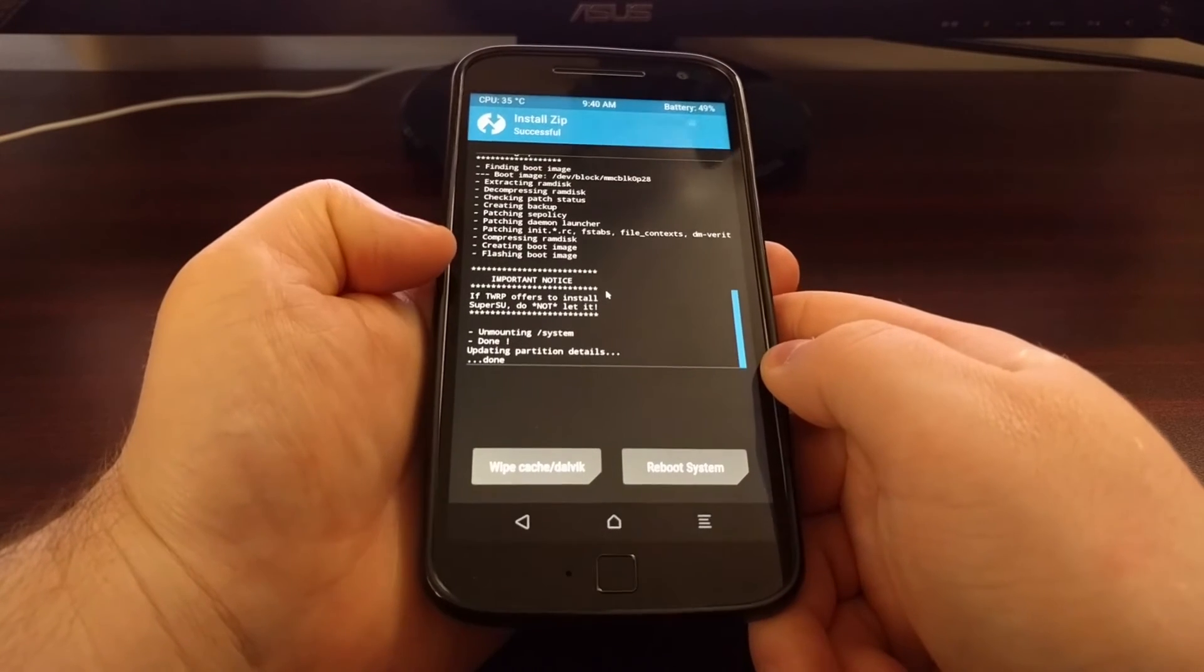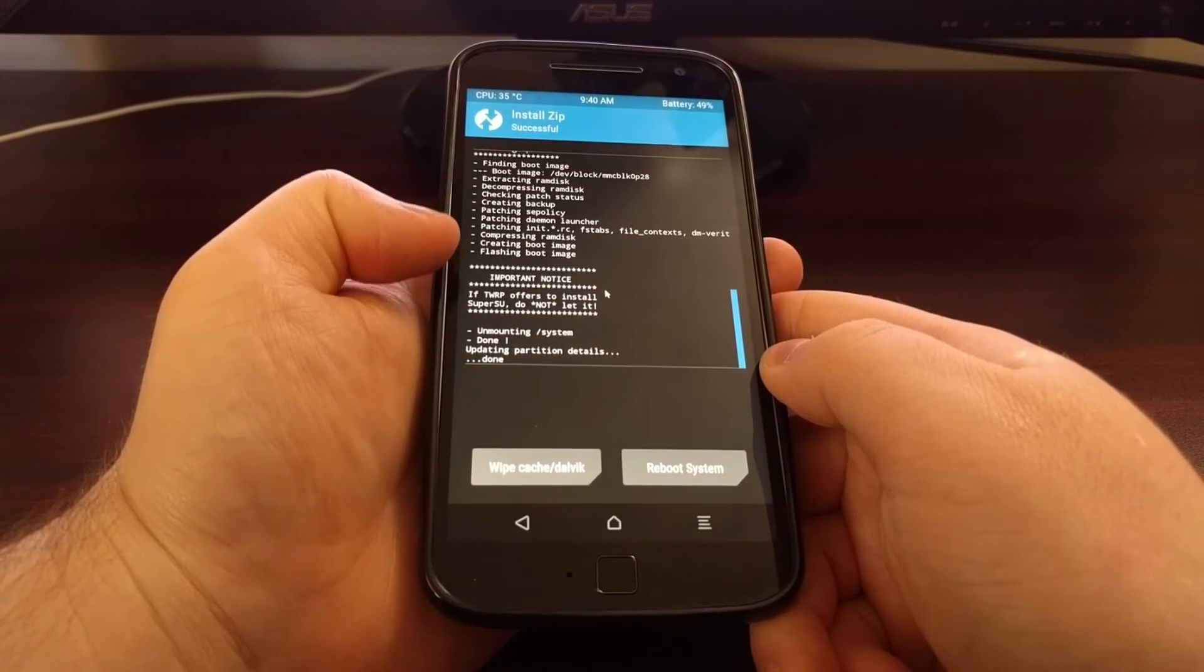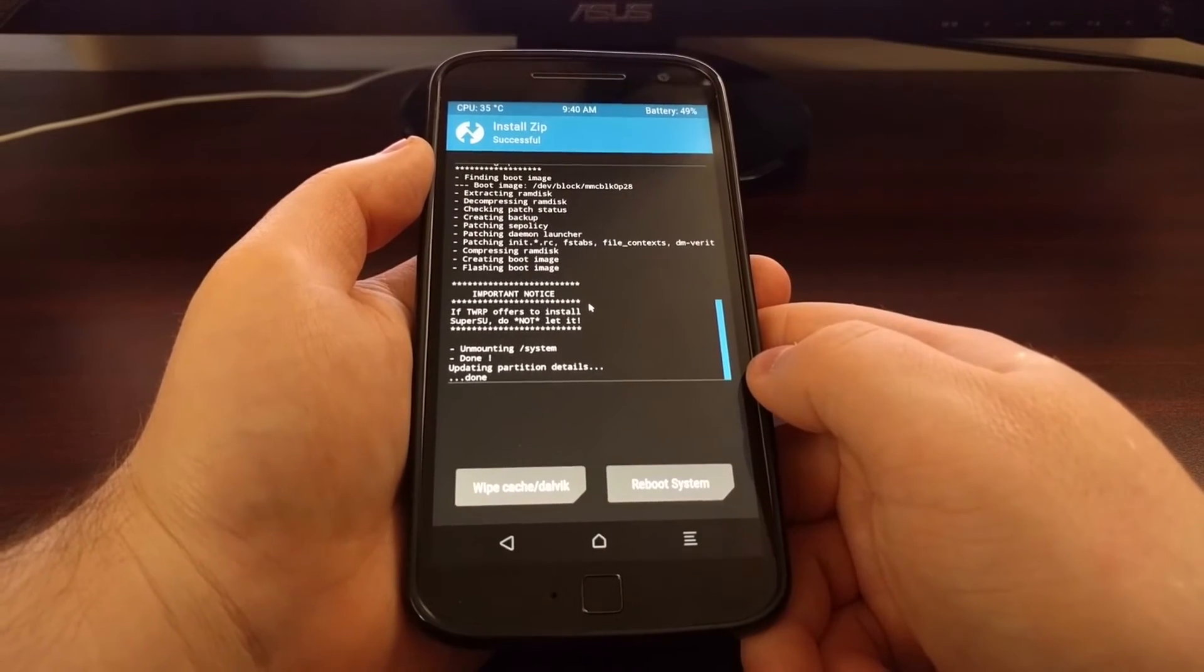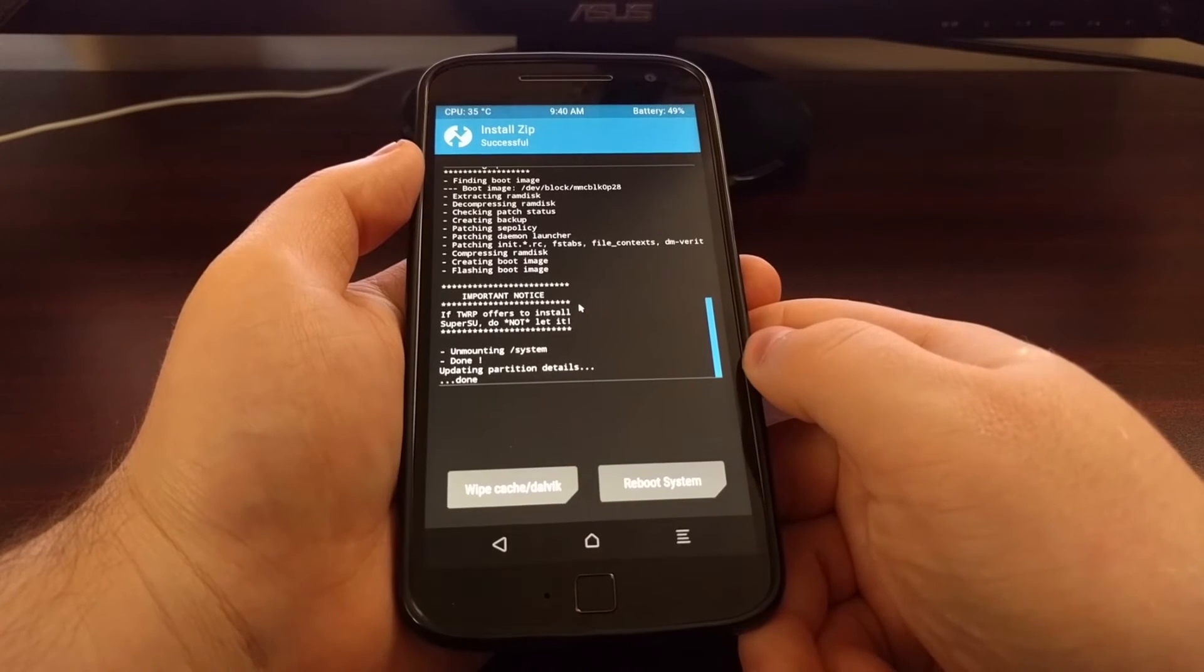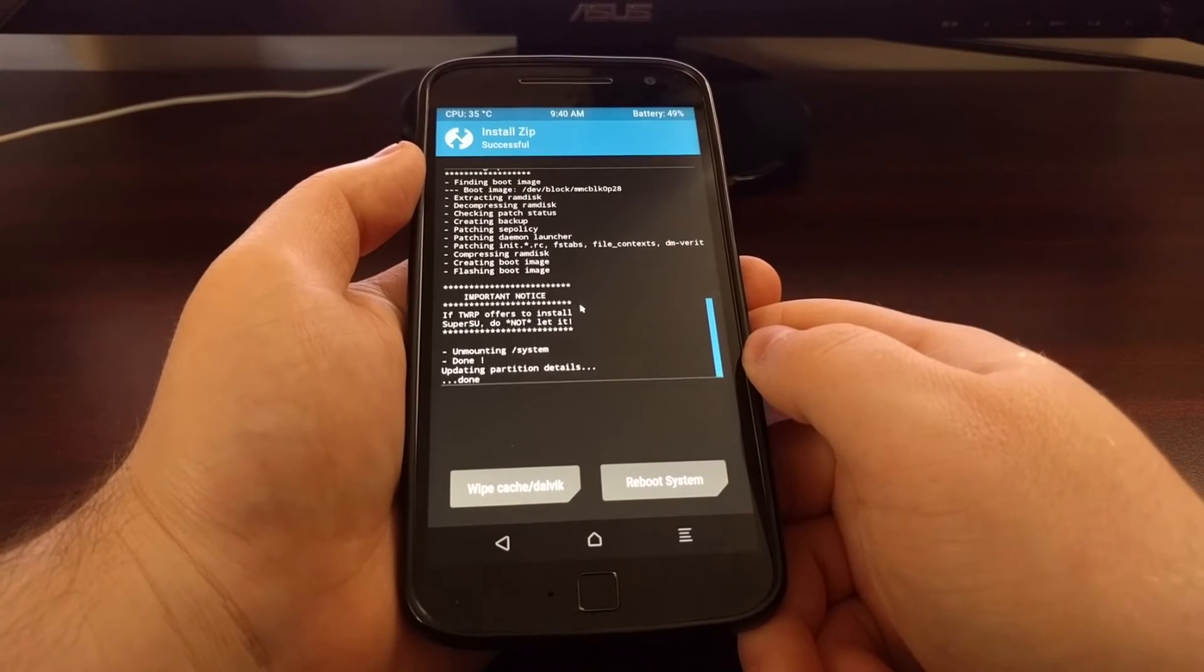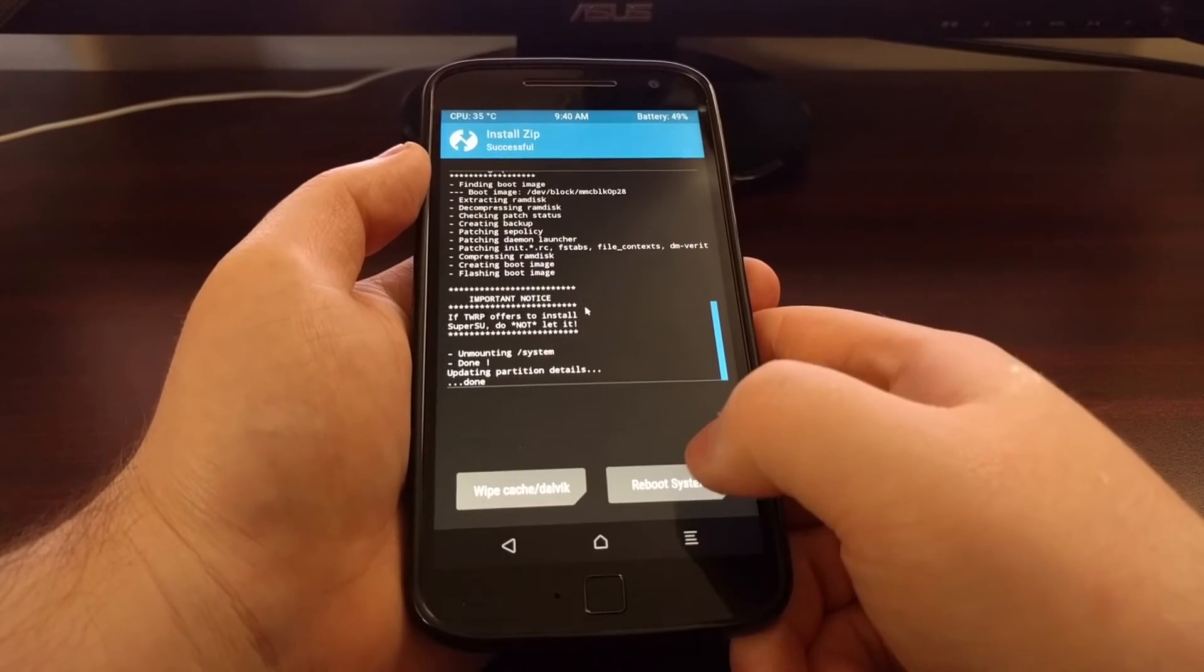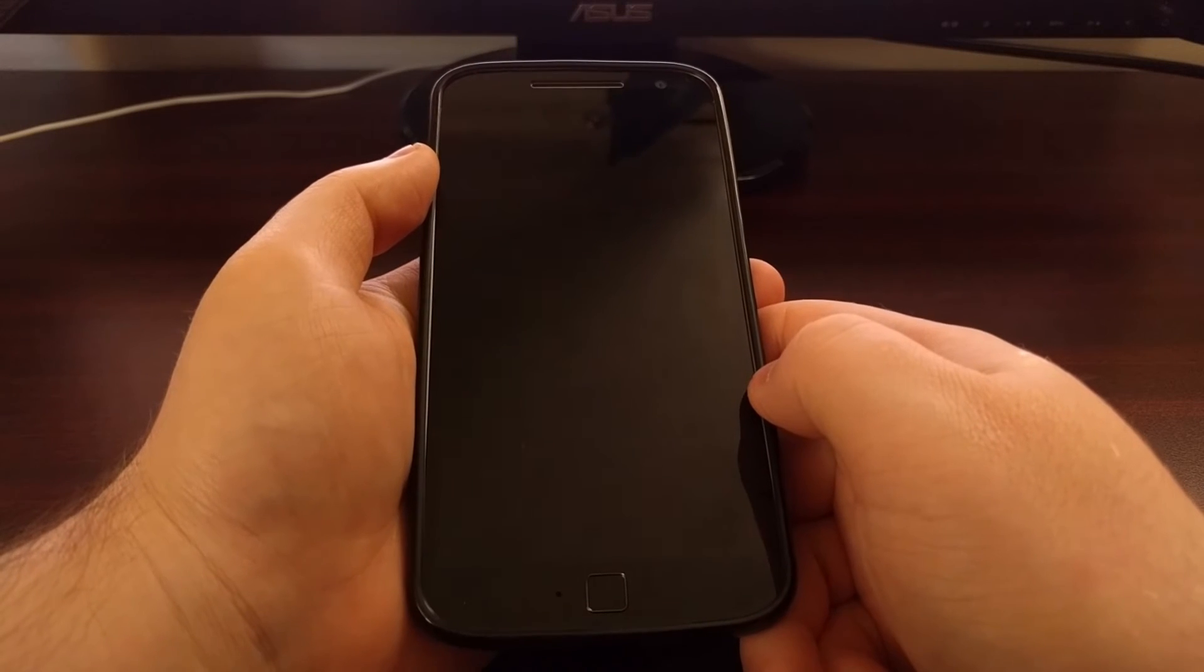And we get a little notice that says if TWRP offers to install SuperSU, do not let it. Shouldn't be a problem, but there used to be a bug with TWRP. So if you have a TWRP that would ask if you wanted to install root access with SuperSU. But once you get the done message, just go ahead and tap on the Reboot System button.